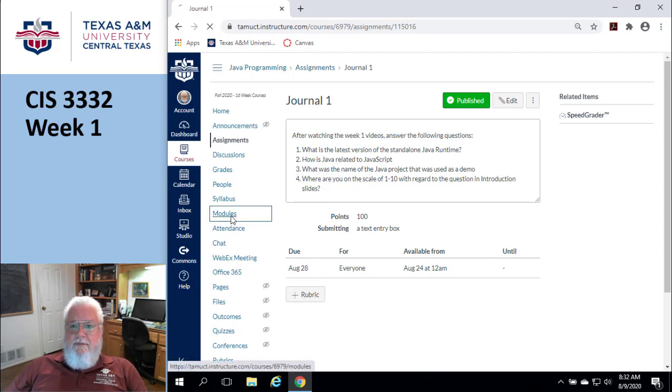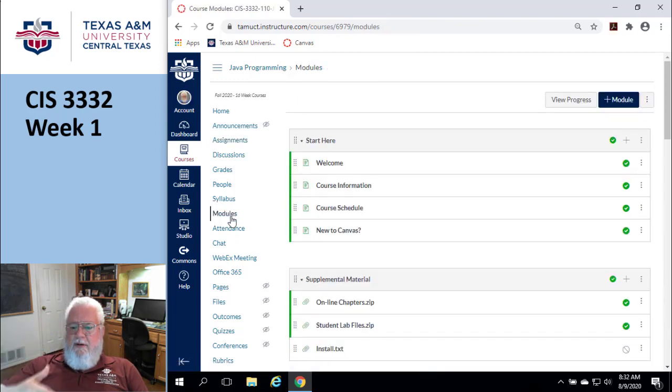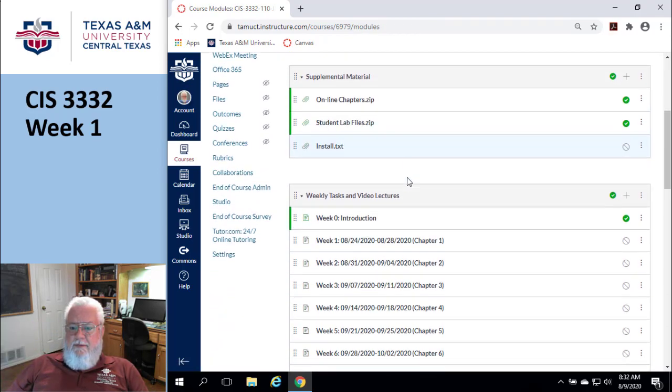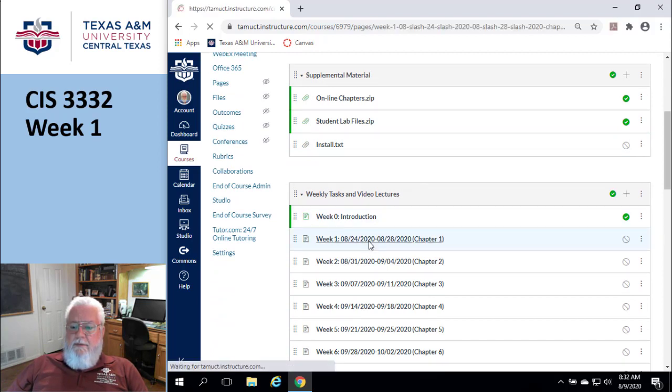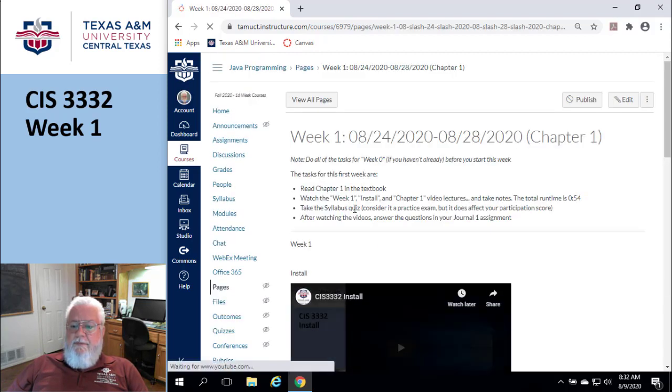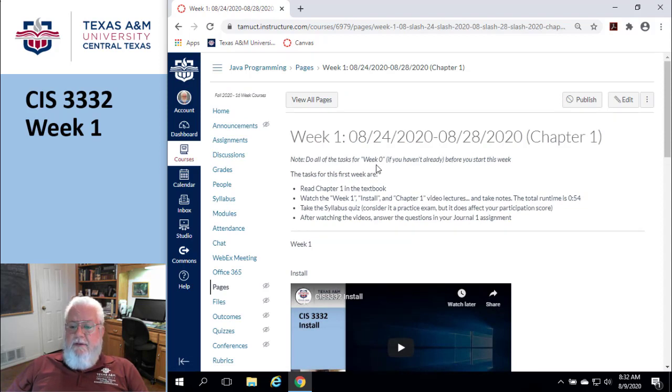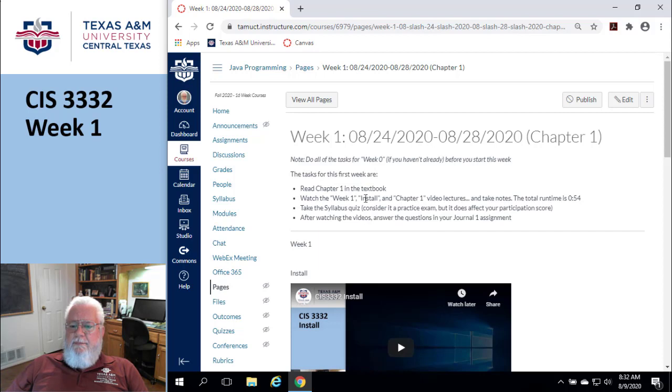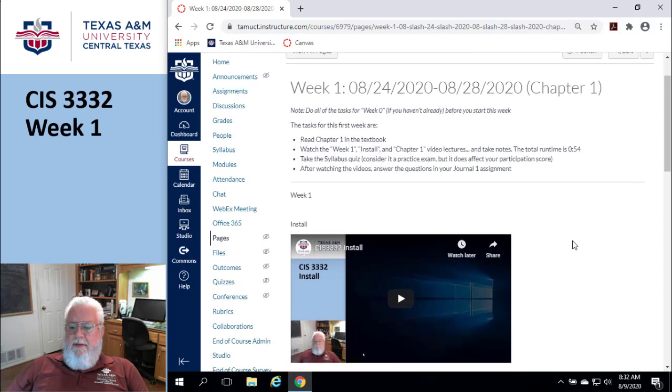Let's go to modules because this is what you're going to be doing every week. You're going to go to modules, go to whatever week we're in, and do whatever it says to do. Here we are in week one. First of all, if you haven't done week zero, now's the time to do it. Here's what you're supposed to do: Read chapter one in the textbook, watch the week one install and chapter one stuff, take the syllabus quiz, and after watching the videos, do your journal one assignment.